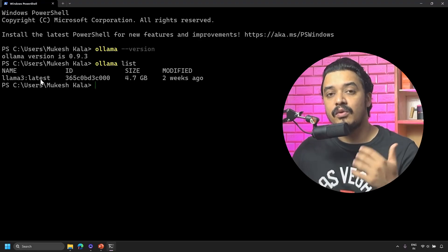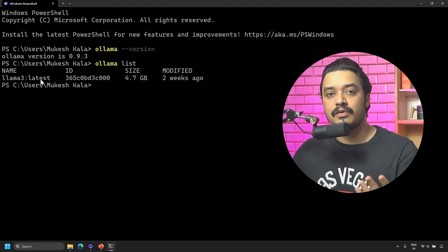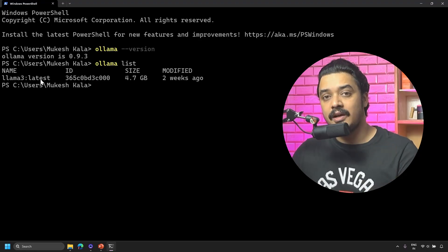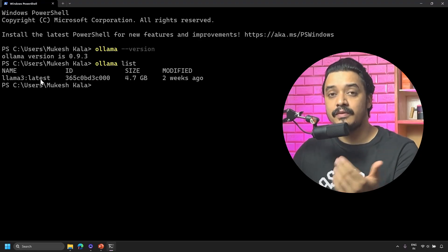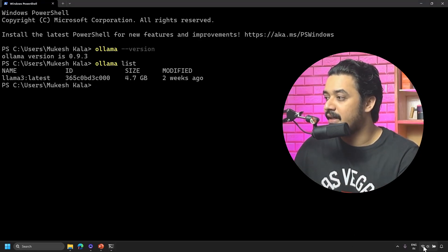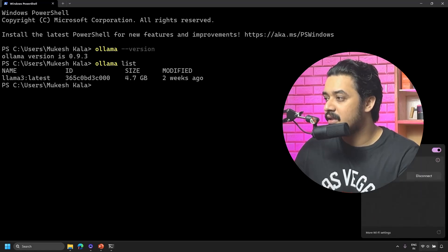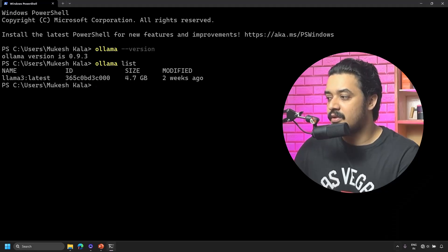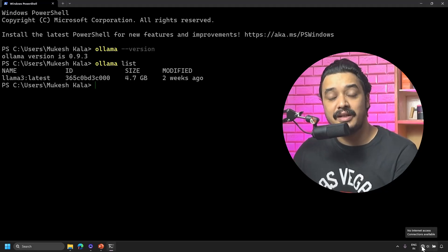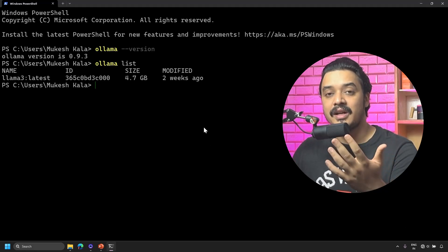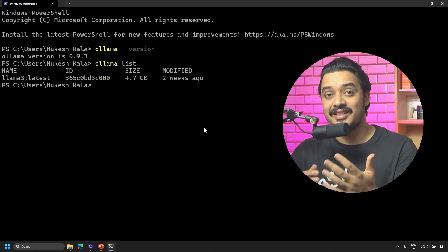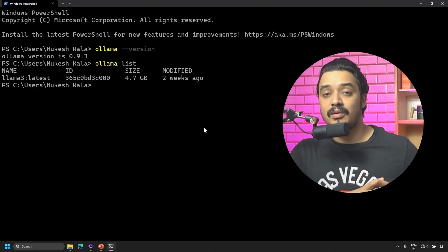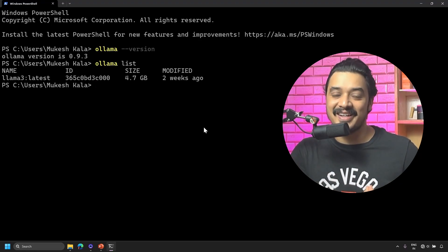Now before I proceed with this tutorial, I'll go to my internet connection and disconnect it from my Wi-Fi. As you can see, now I'm not connected to the internet, and whatever queries I make should be coming from my local model which is installed on my machine. That was the whole thing we wanted to do today.